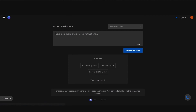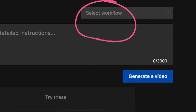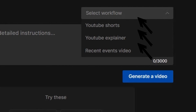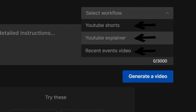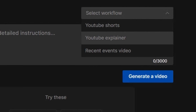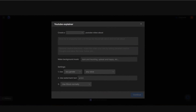After clicking on 'Select Workflow,' you can choose to create videos using a YouTube Short video, a YouTube Explanatory video, or the Recent Event video tab. You can also prepare videos on a subject with an example Wikipedia link. To create a video using artificial intelligence, we click on 'YouTube Explainer.'